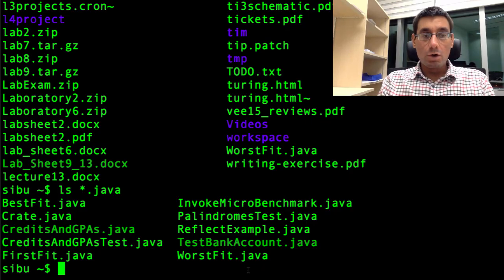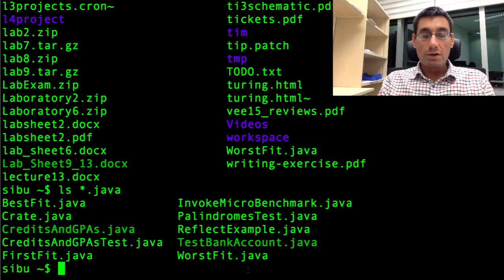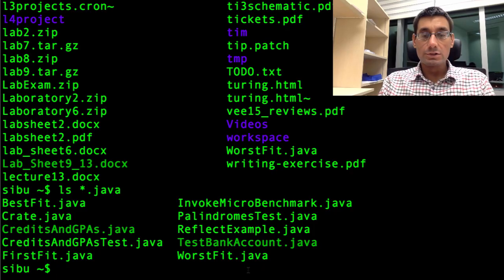Let's press enter to run this command. And we see listed for us here a set of java files. There are about ten java files in my directory here.